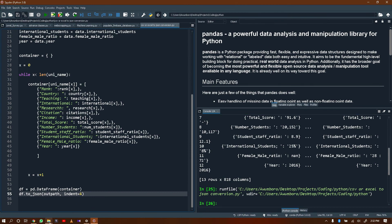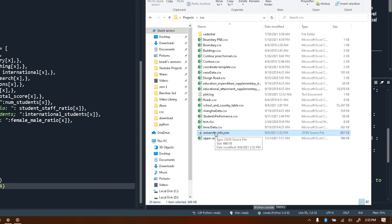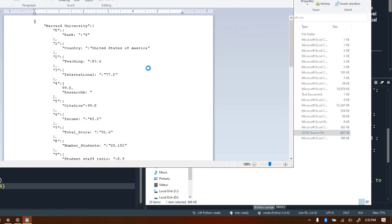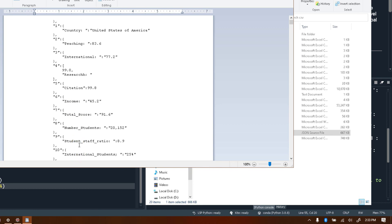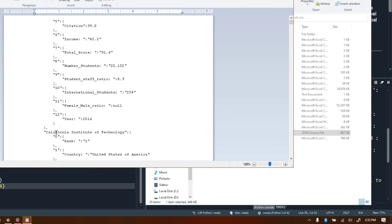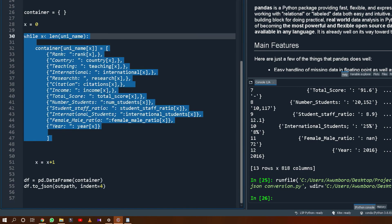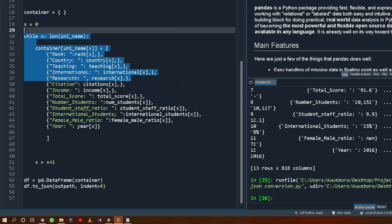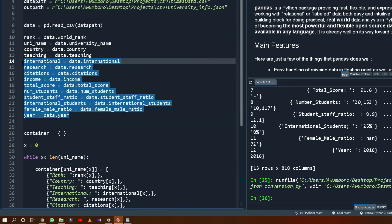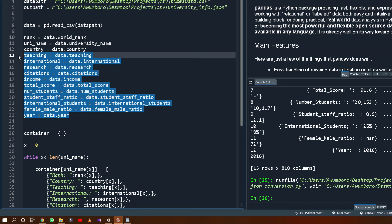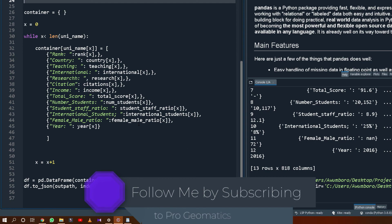It's done running. Let's find the JSON file — here it is: university_info.json. Opening it, you can see: for Harvard University, rank, country, teaching, international, research, and all the scores they've obtained — student ratio, population, year — then another university follows. It's quite simple. The only part that takes most of your time is the data organization. If you're doing anything practical, your datasets will often be this large, so get used to it.